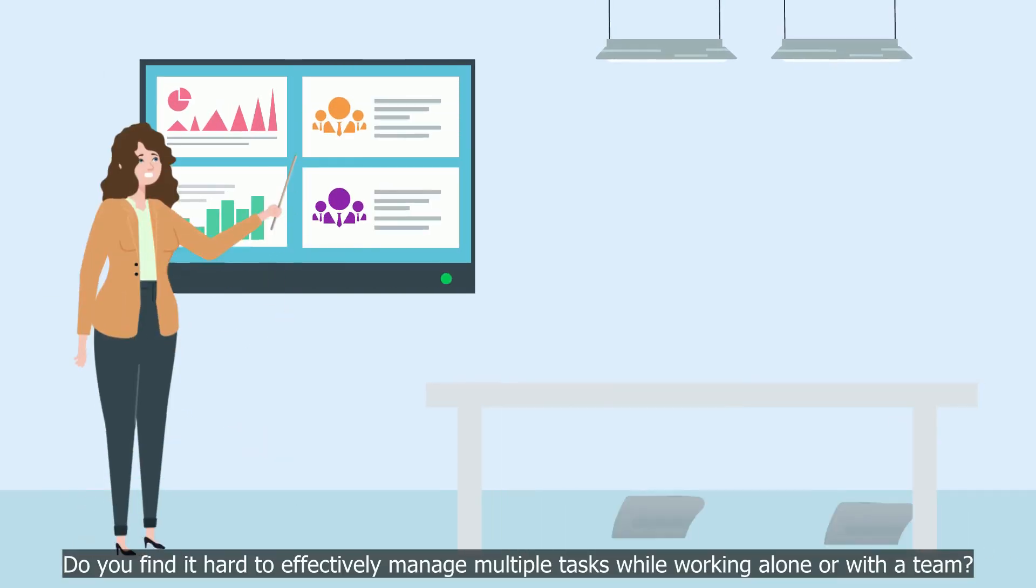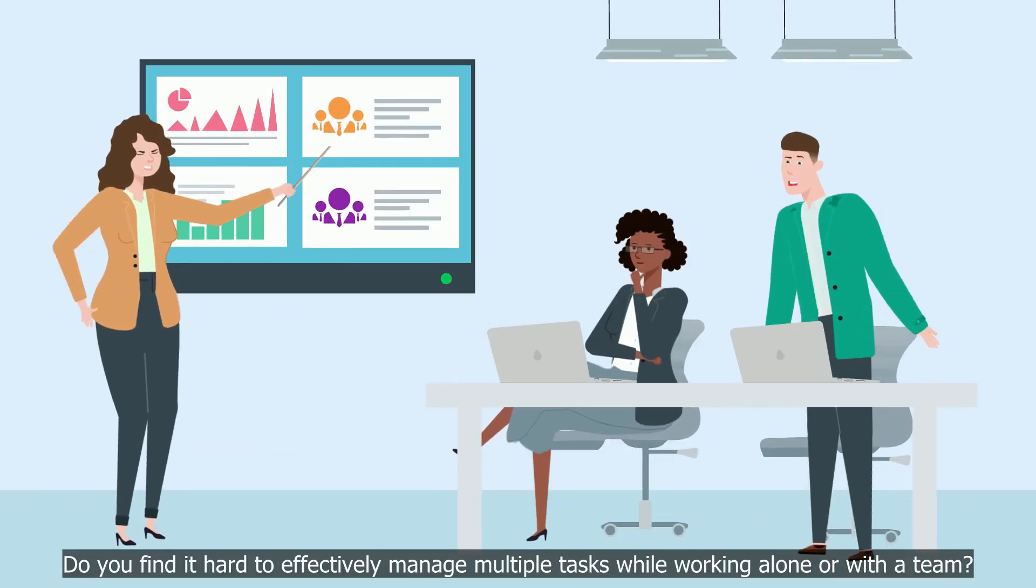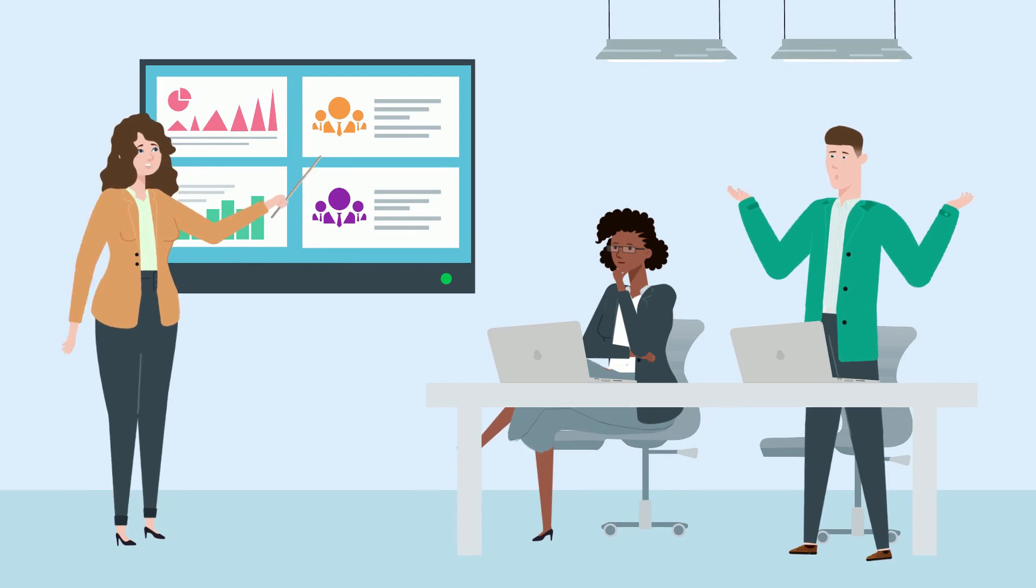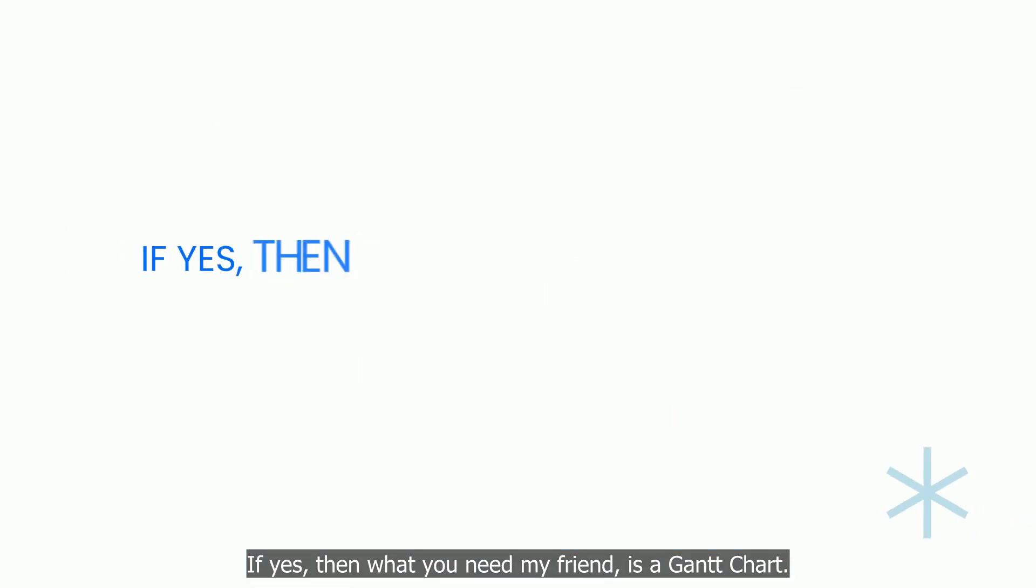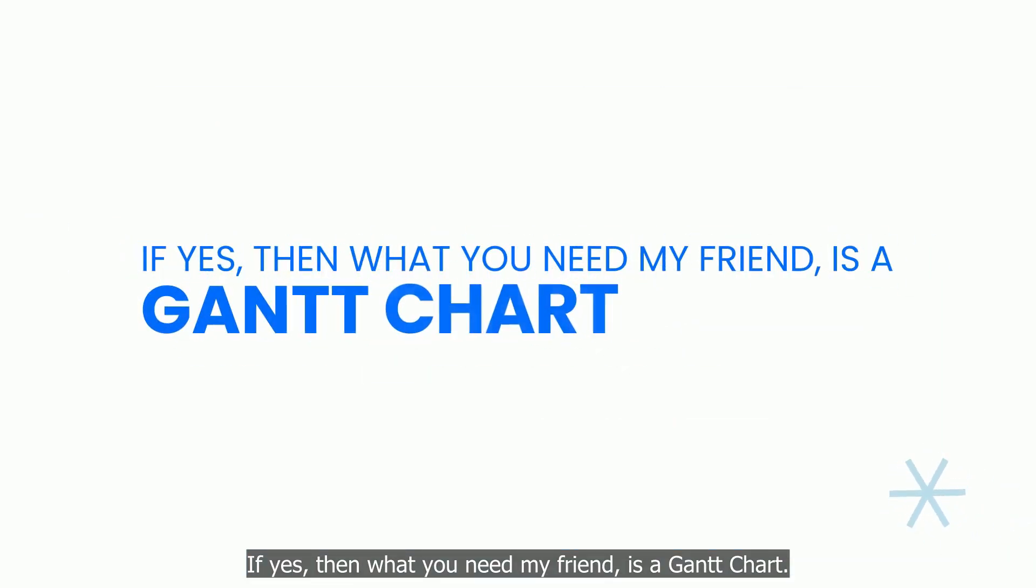Do you find it hard to effectively manage multiple tasks while working alone or with a team? If yes, then what you need, my friend, is a Gantt chart.